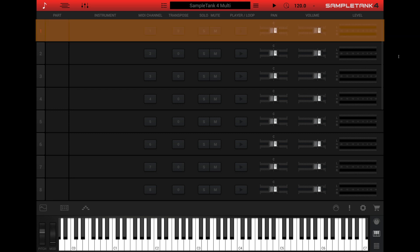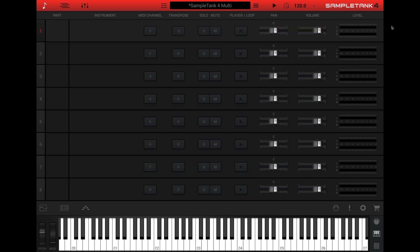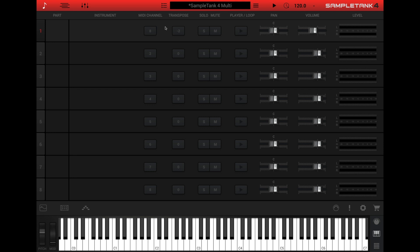The part is the slot or the location that holds the instrument. For each part, you can set the volume, the pan position, the MIDI channel, the note transposition value, the play status for the part's MIDI and loop player, and also mute and solo the part.